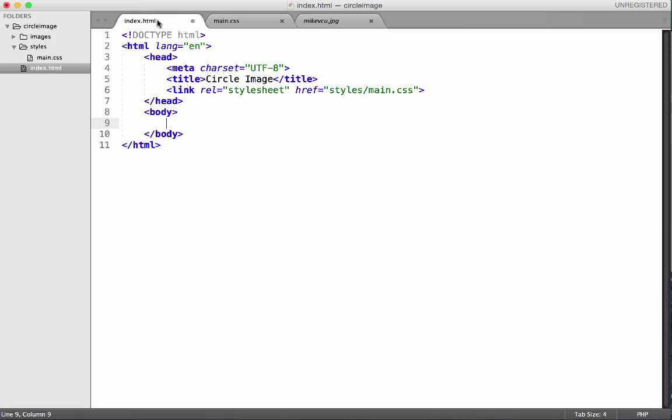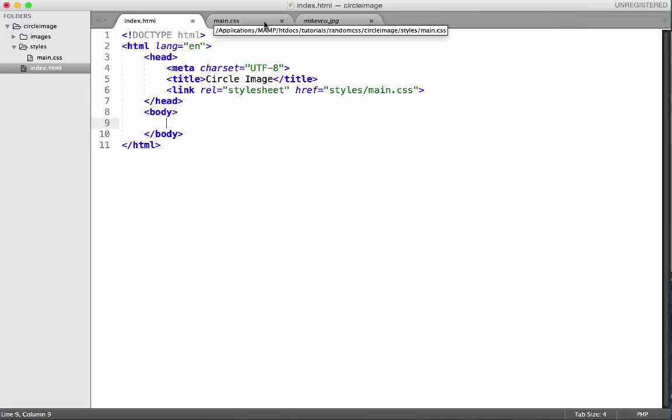And then I have the index.html and I'm linking to the main.css file and that is a stylesheet, so that is going to style up our website.